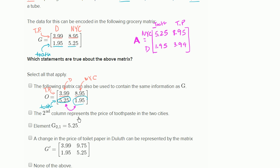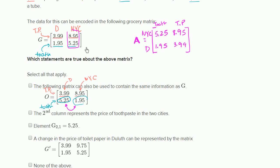So I would not say that first matrix contains the same information. The second statement says the second column represents the price of toothpaste in the two cities. The second column is this right over here — no, that's not the price of toothpaste in the two cities. That's the price of the two different goods in New York City. So I wouldn't check that one either.